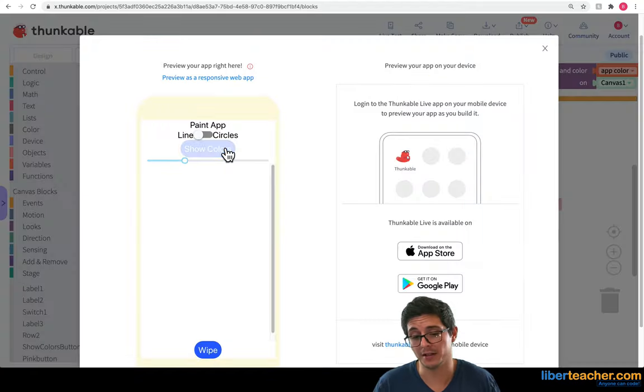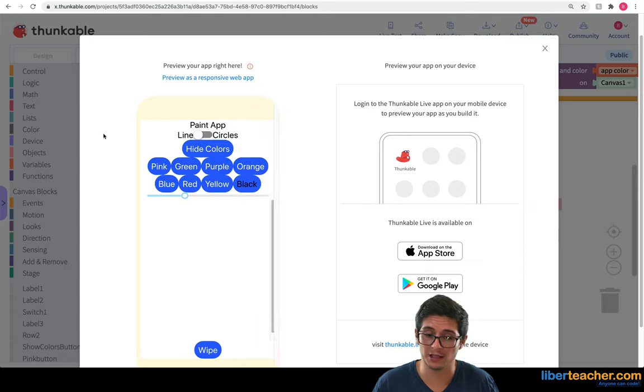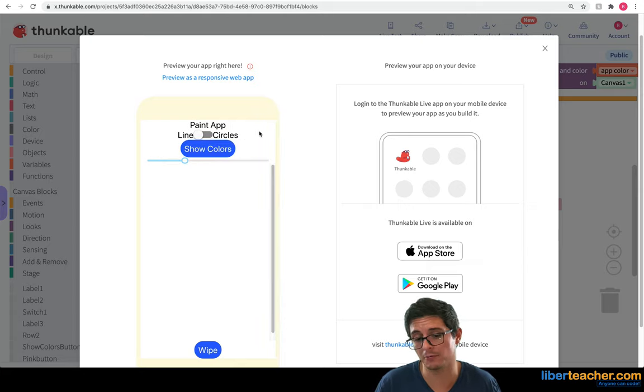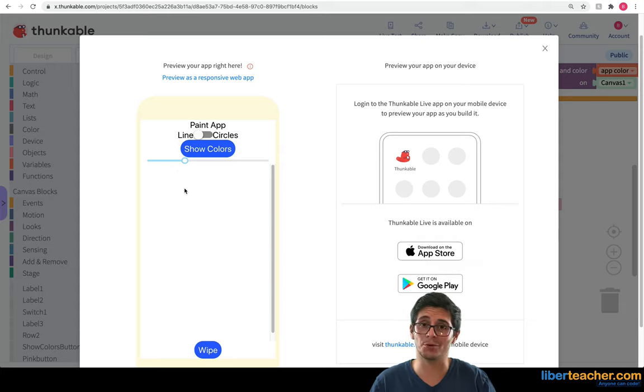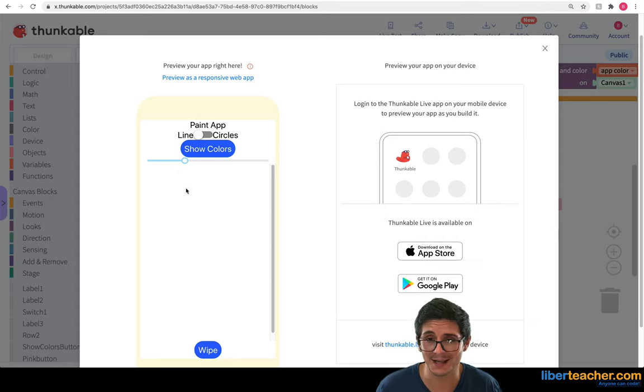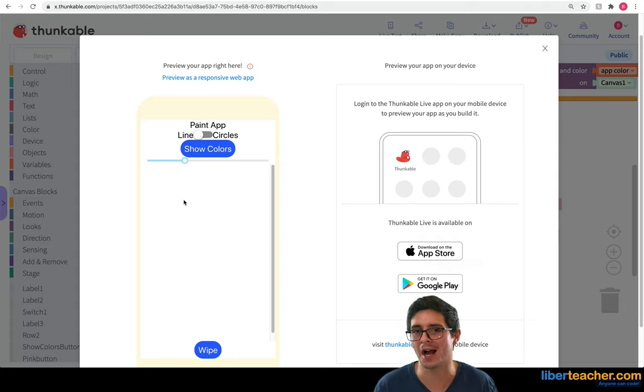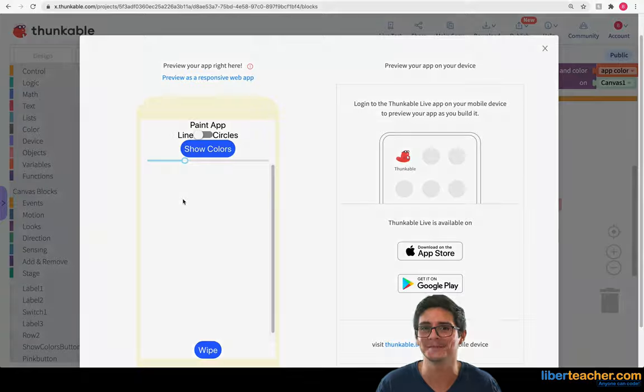So you hit the button and it shows all the colors. If you hit hide colors, it will hide all your colors. I hope you enjoyed making this painting app. And in the next lesson, we're going to start making a timer app. So I'll see you there.